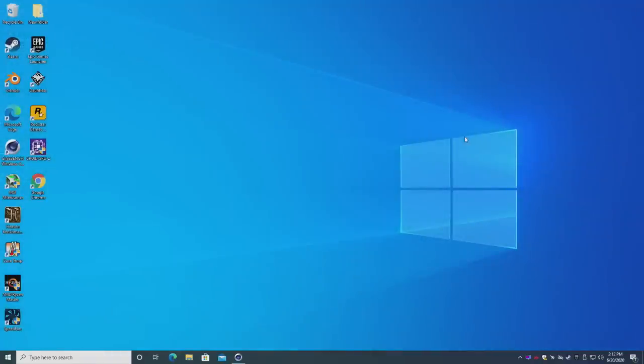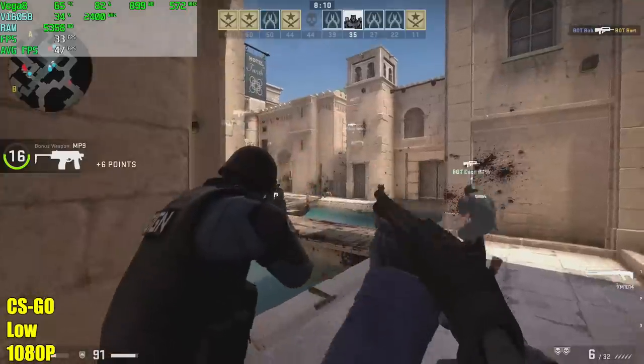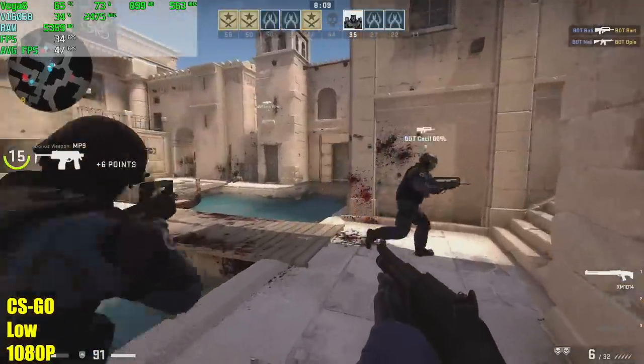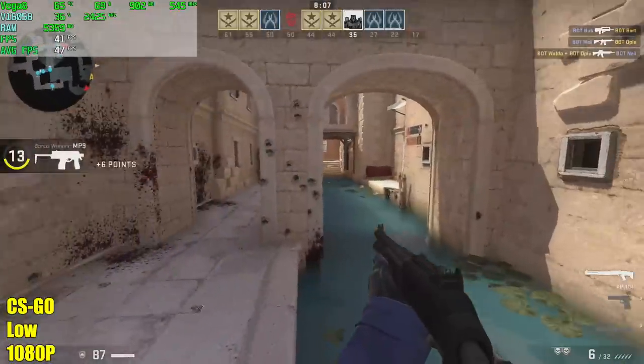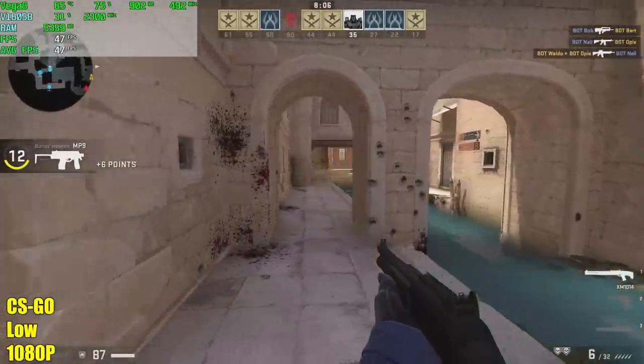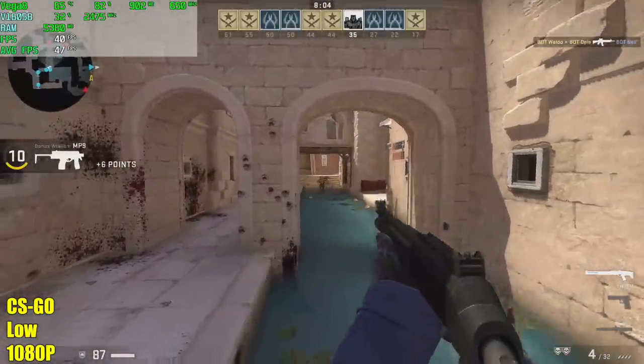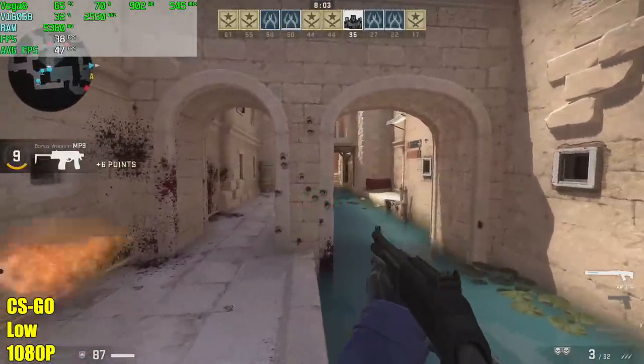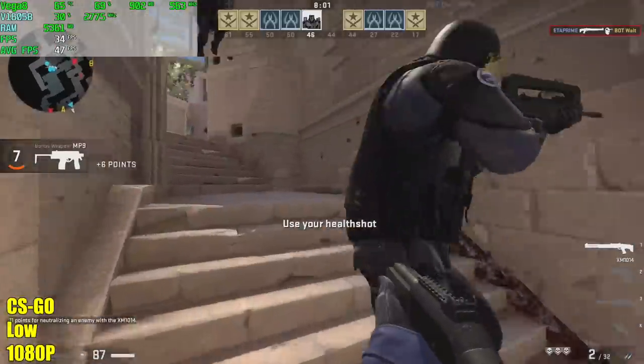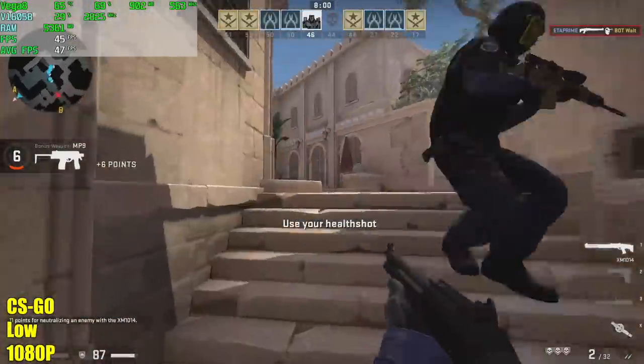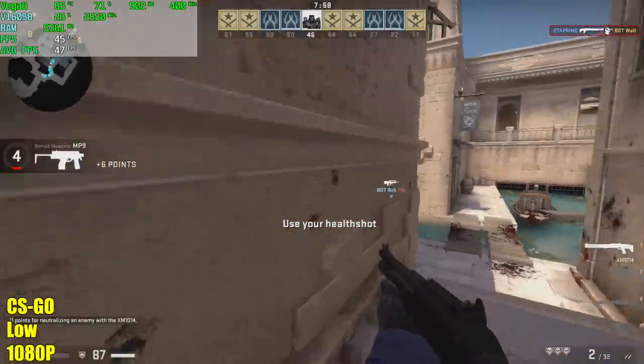But now it's time to move over to some PC gaming and see how this performs. So first on the list we have CSGO, 1080p low settings. Now I was actually expecting a little more out of this board at 1080p low settings with this game here, but we're sitting around 46 FPS. I would definitely drop this down to 720p.